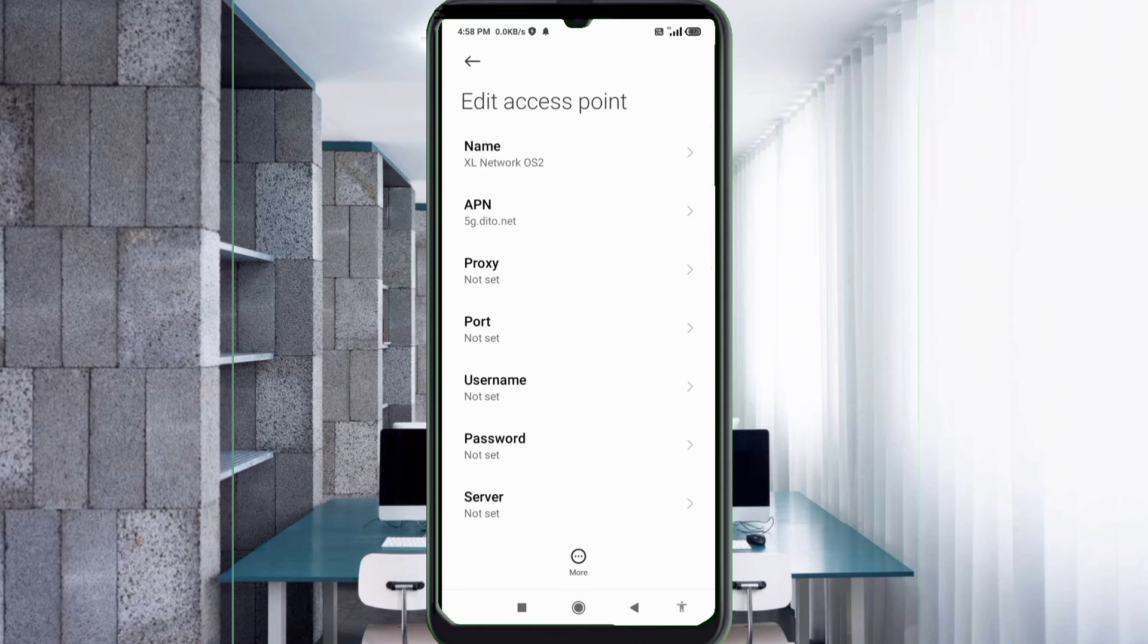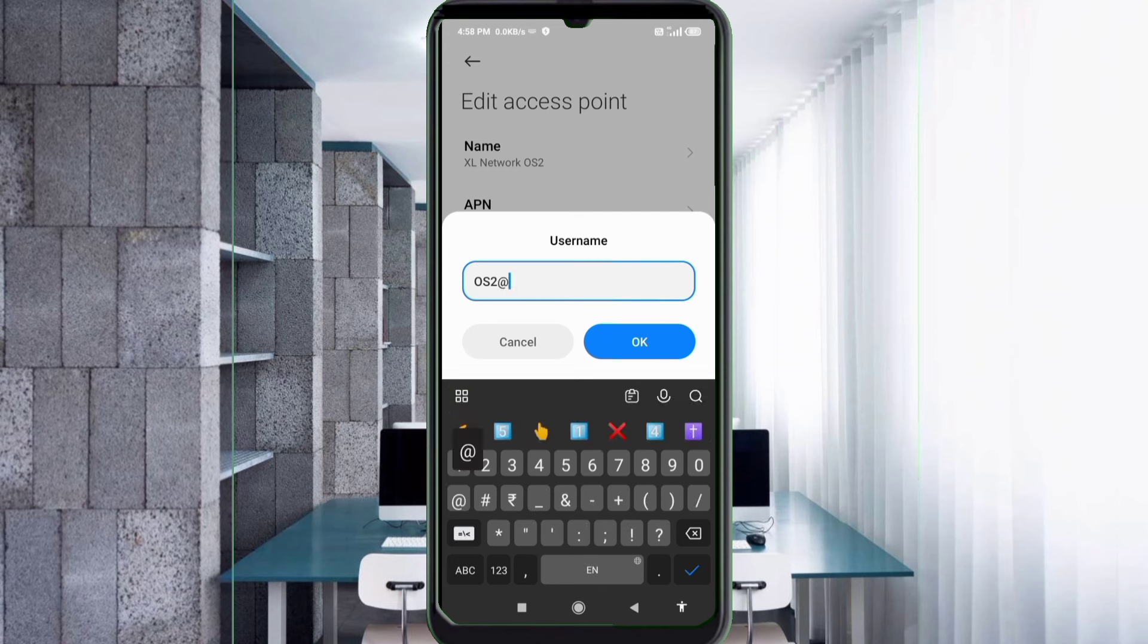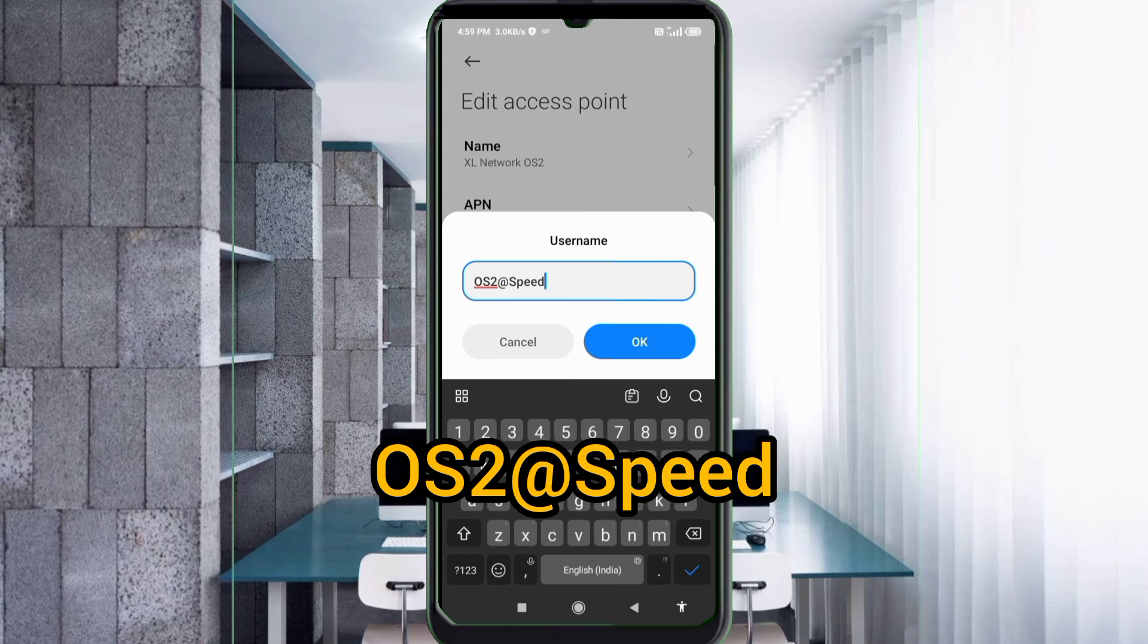Username: OS2 at the red speed, OS capital letter at the red speed, S capital letter not space. Tap OK.